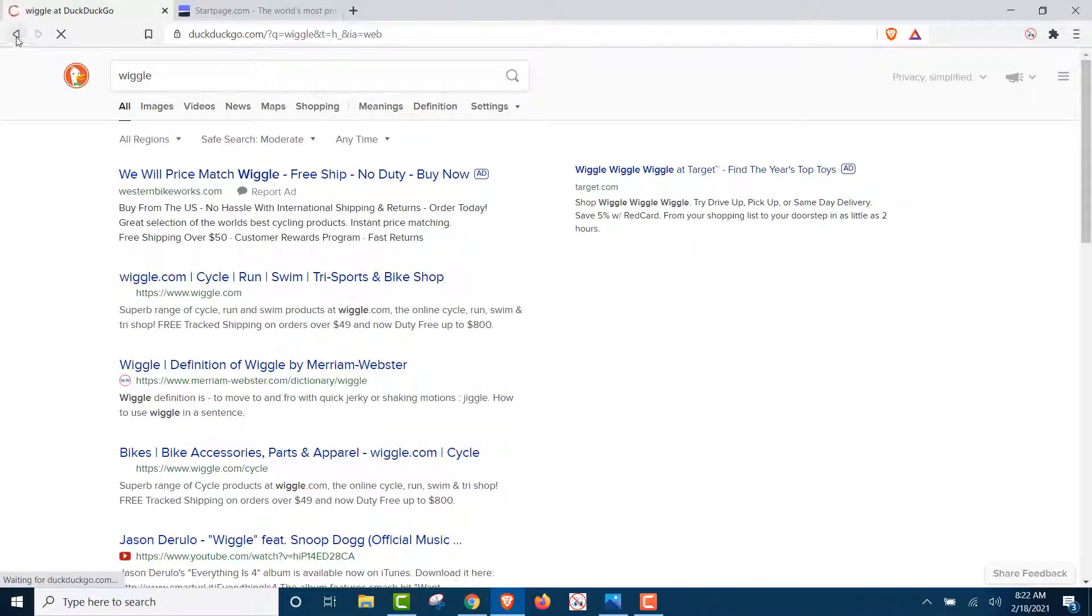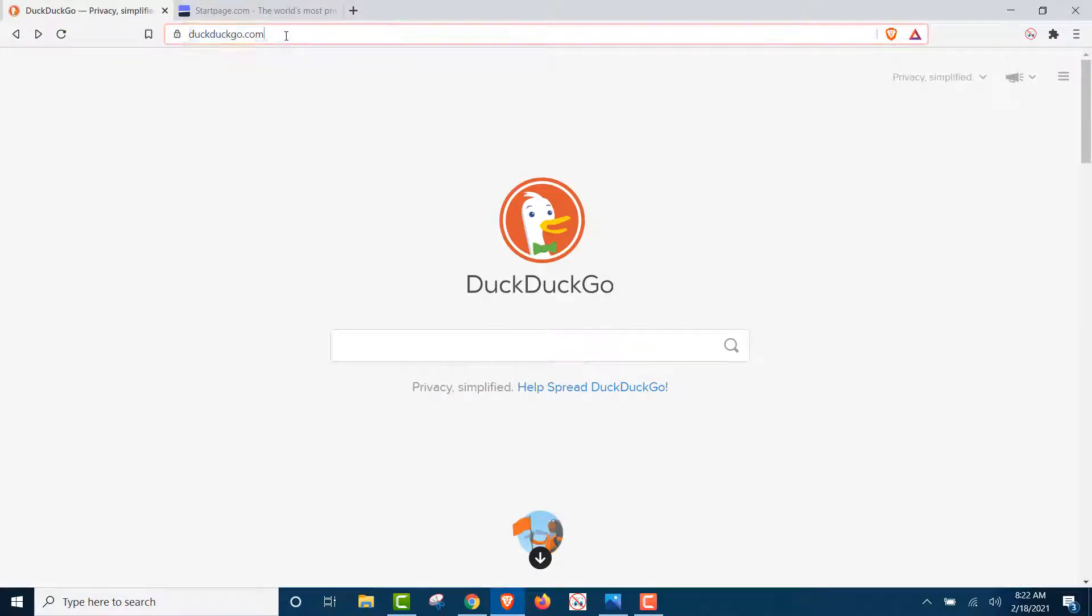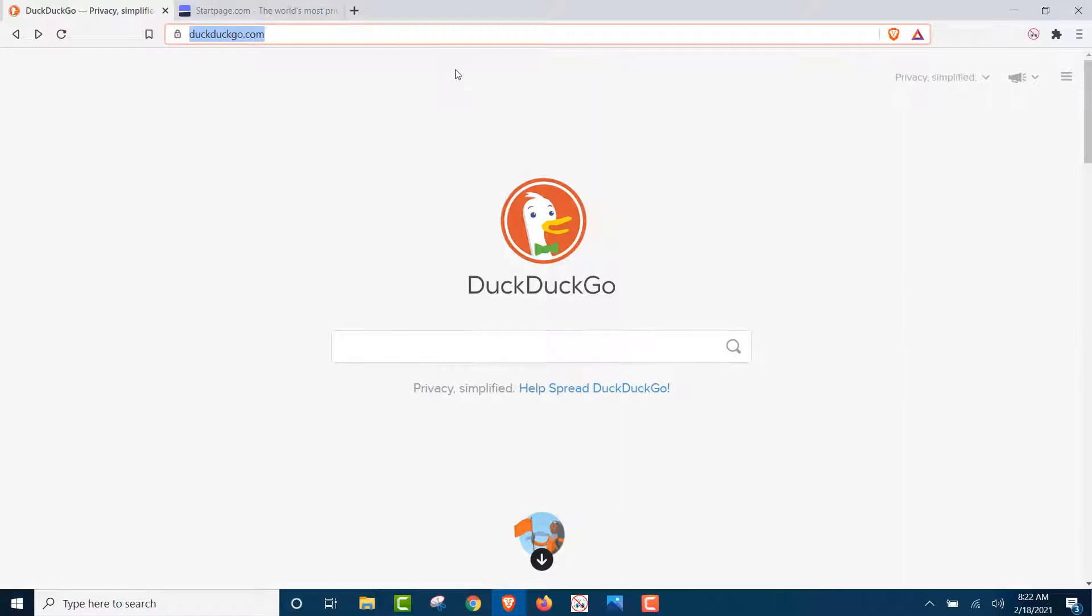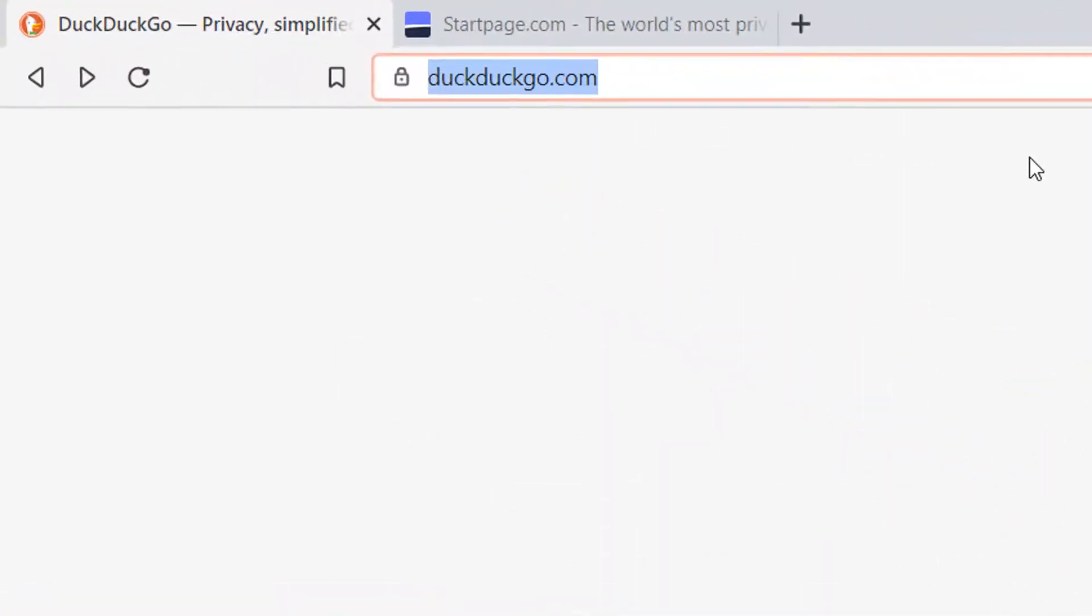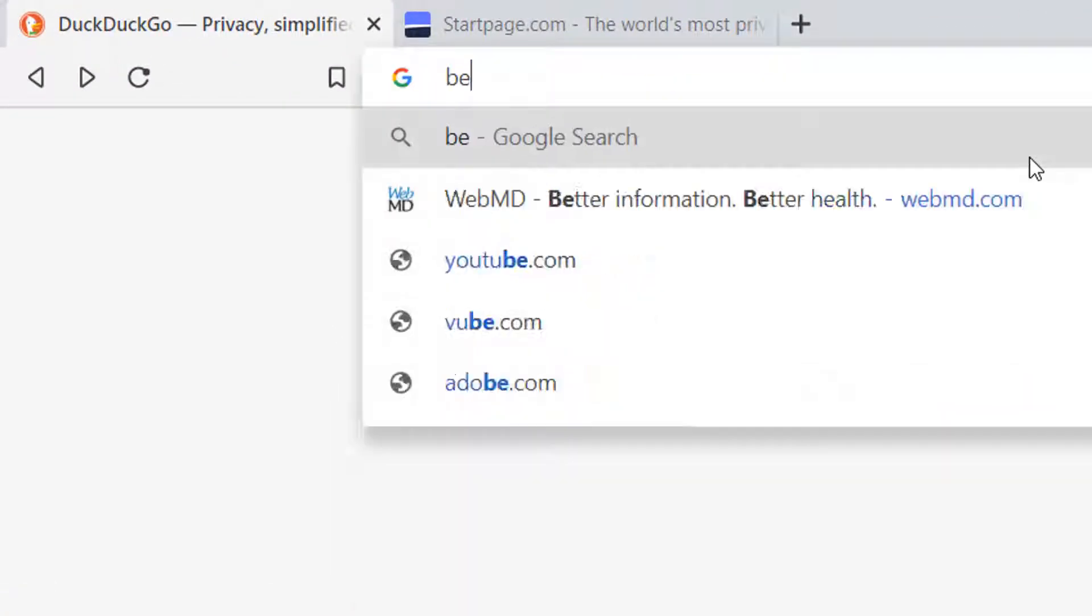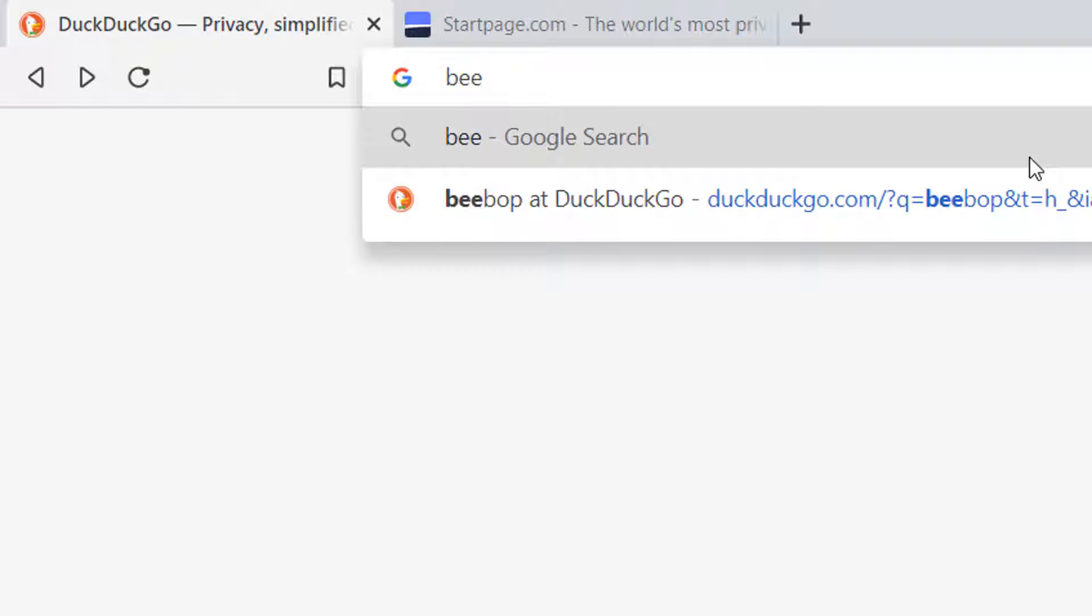Now, we're going to go back here, and we're going to show you how there's still search history in your browser. First, we were looking for Bebop, right? Sure enough, there's our search for Bebop.